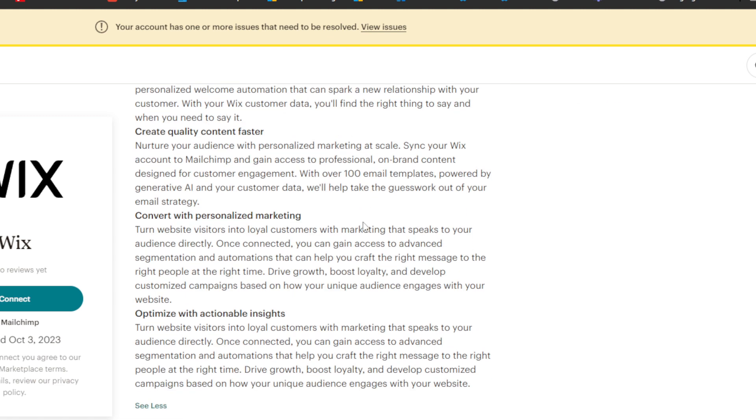They can also help you convert with personalized marketing. You can turn website visitors into loyal customers with marketing that speaks to your audience directly. And once connected, you can gain access to advanced segmentation and automation that can help you craft the right message to the right people at the right time.